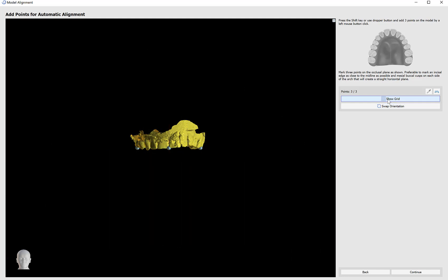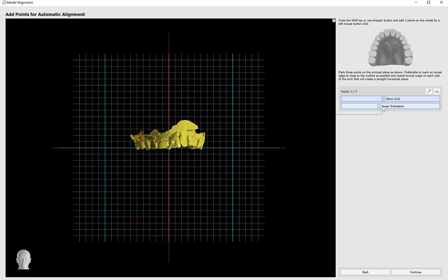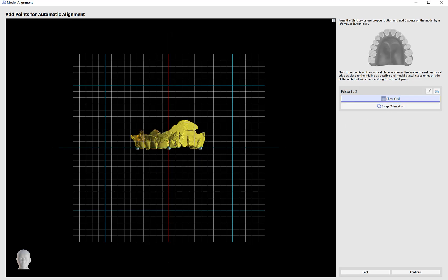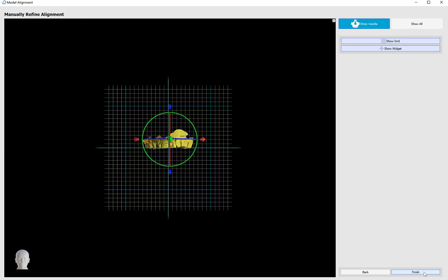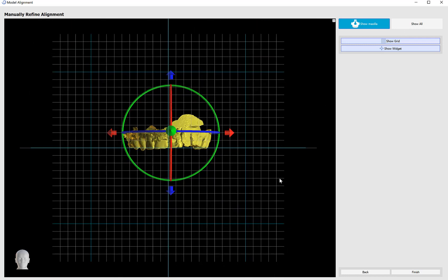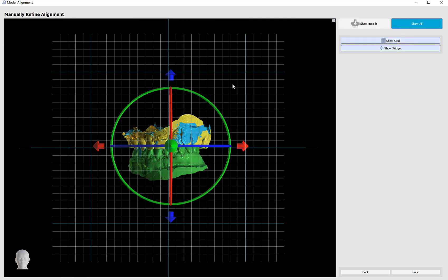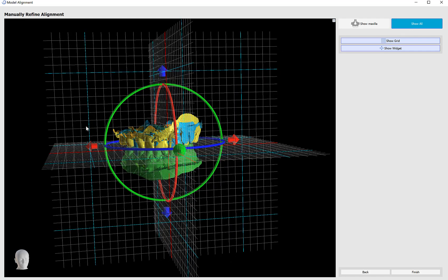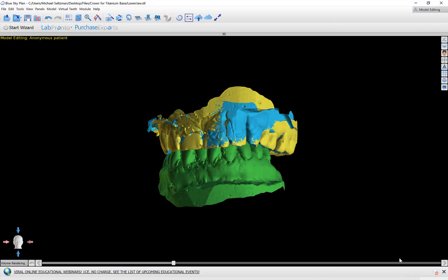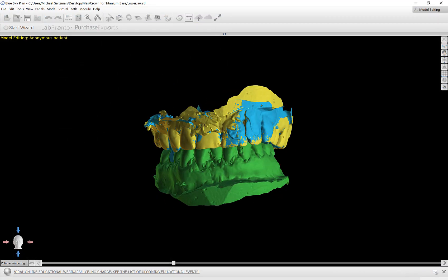I could toggle the grid on and off, swap the model orientation if need be and then click continue. In this step I'm able to fine tune the alignment or the placement of the model by using the widget or grabbing and dragging. I'm also able to toggle on all of my surfaces and then fine tune the placement with the widget or grabbing and dragging of all the models together. The grid and the widget can be toggled on and off. I'm going to click finish to complete the process of importing and aligning the models.